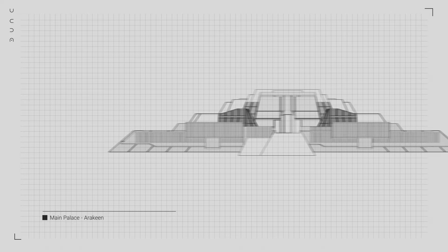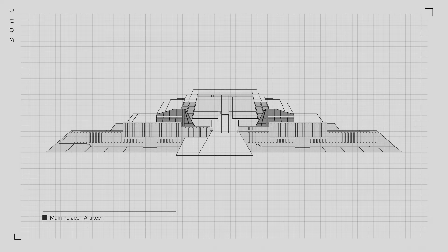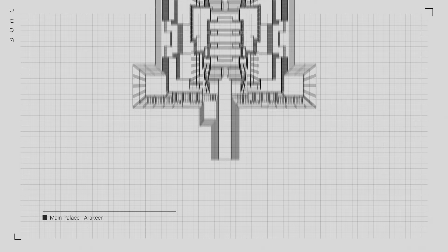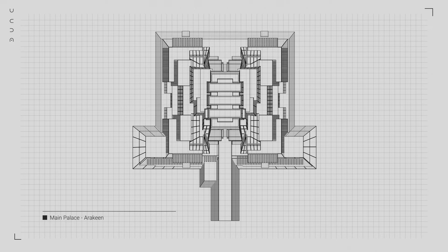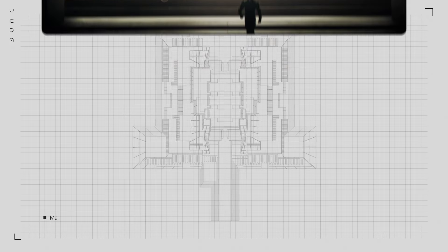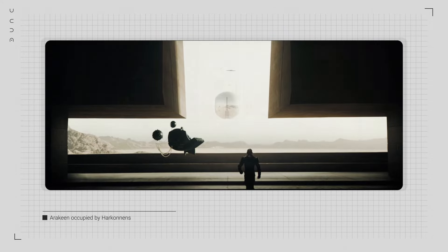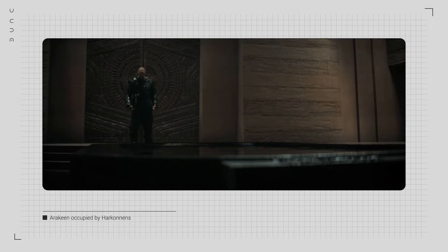Massive, angular structures cast long shadows over the city. Once again, these buildings aren't just places to live or work. They are symbols of dominance, designed to intimidate and oppress.